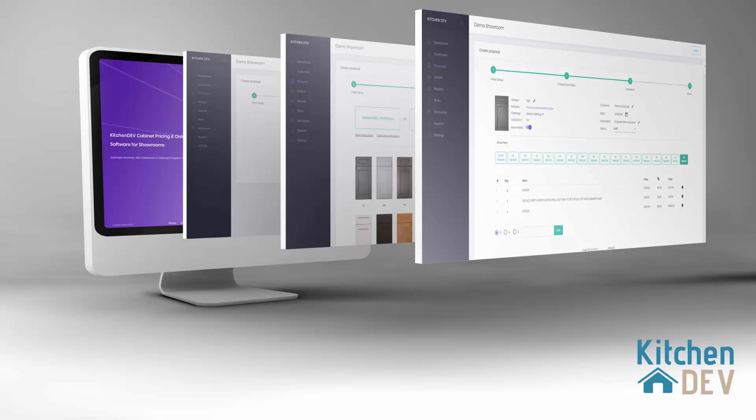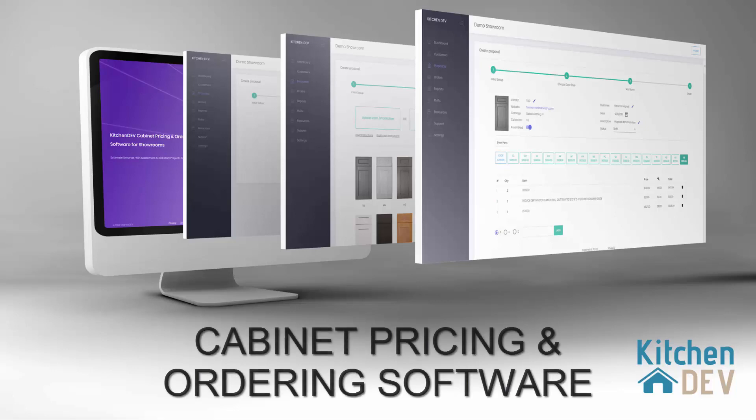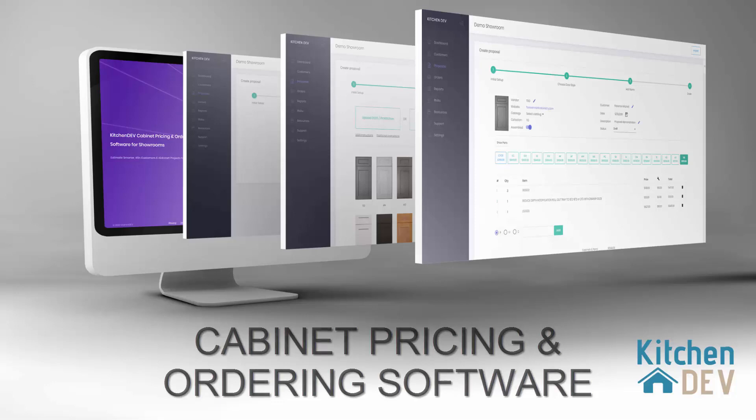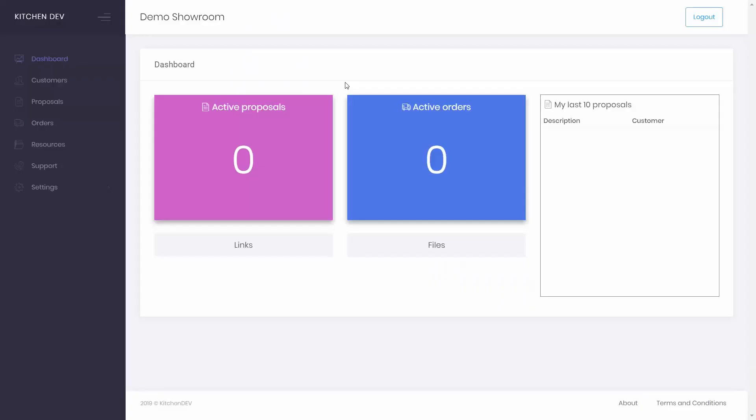Hi, my name is Eric and in this video I'm going to show you how to use KitchenDev cabinet pricing and ordering software to easily create proposals, follow up with your customers and simplify ordering with cabinet vendors.